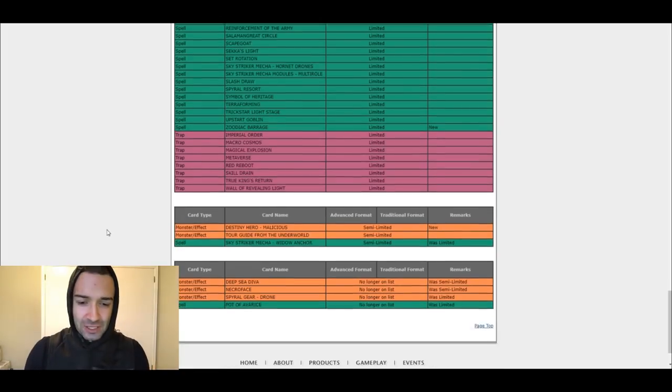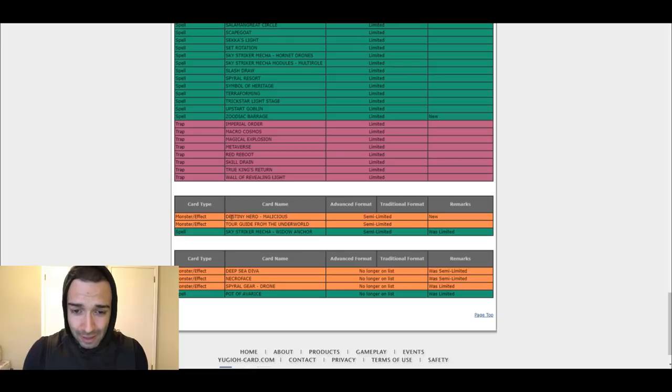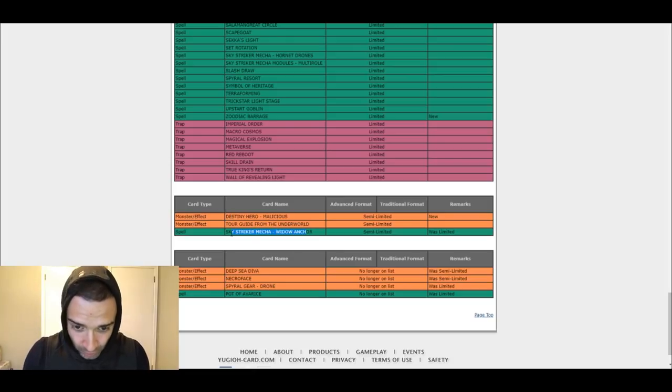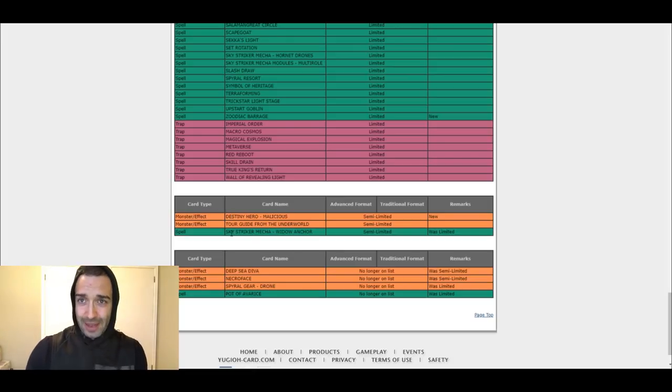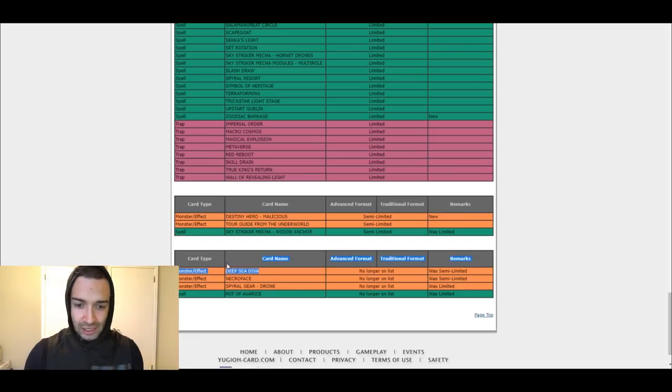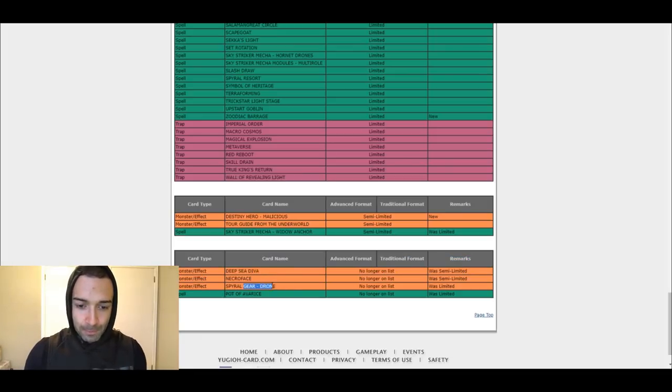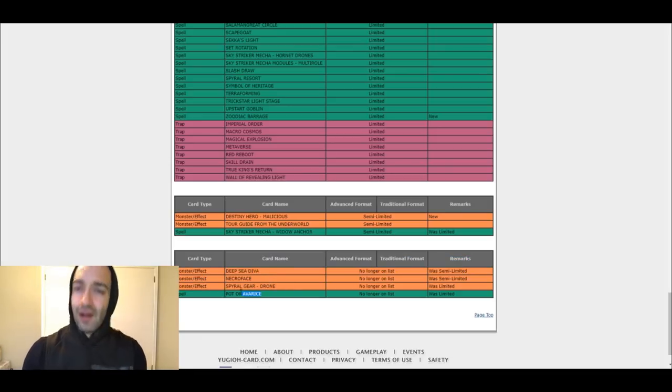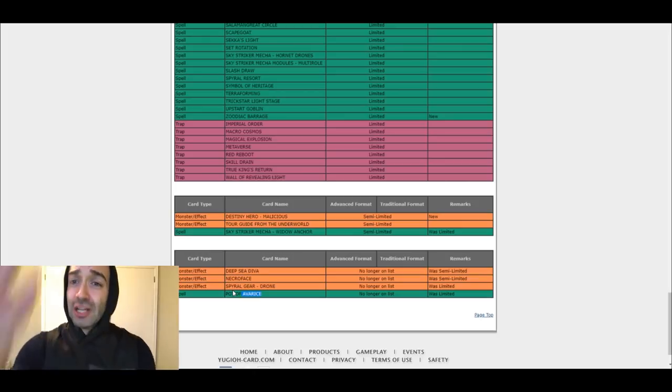All these cards are relevant. They don't affect Pendulums. Pendulums best deck. Destiny Hero Malicious, semi-limited, big deal. Widow Anchor semi-limited. Good. There's going to be more Sky Strikers now. D.D.R. unlimited. Big deal. None of that matters.